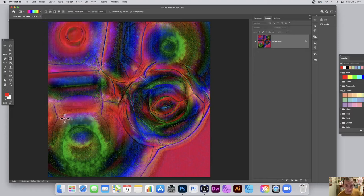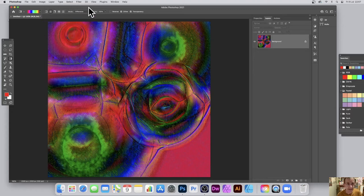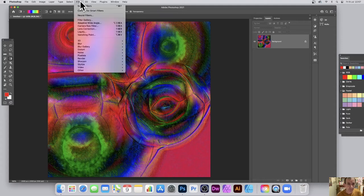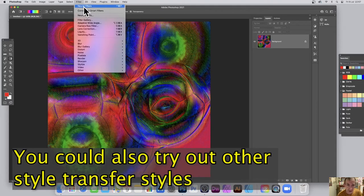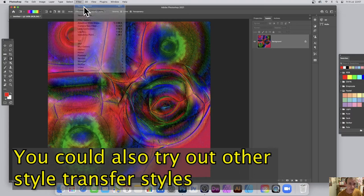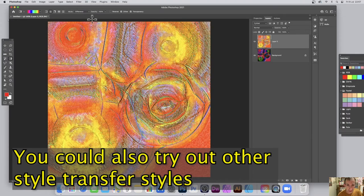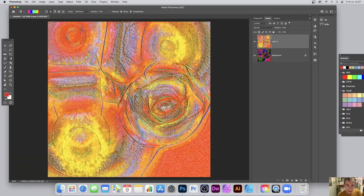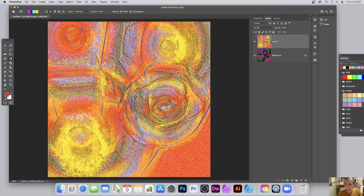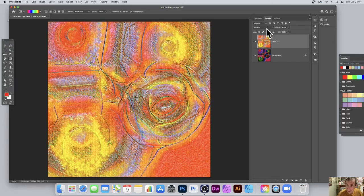But of course what you can do is you can apply it again. So just go over to filter and just neural filters, it will use that style transfer. So neural filters again and you can see the result then you get a really garish color. And again it's a layer which is super useful.